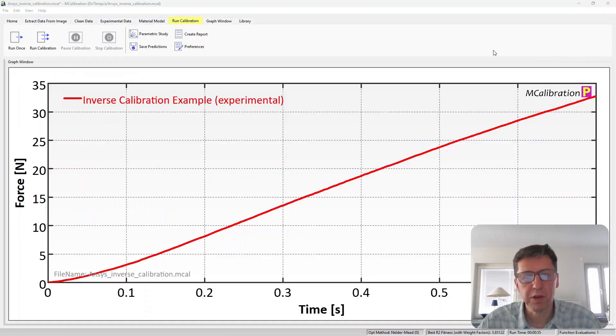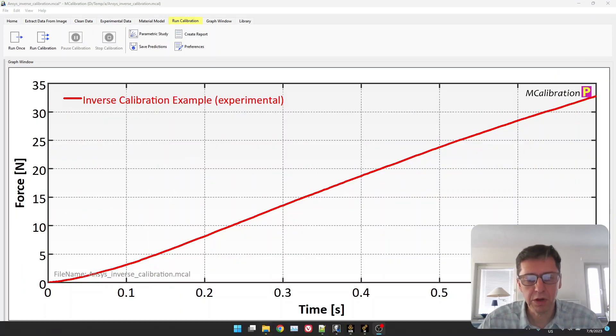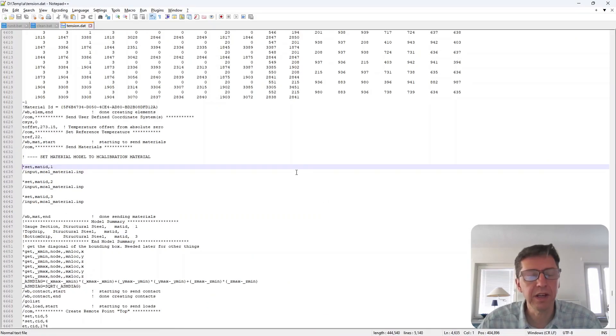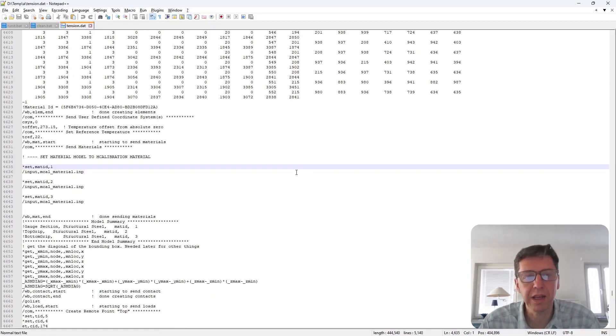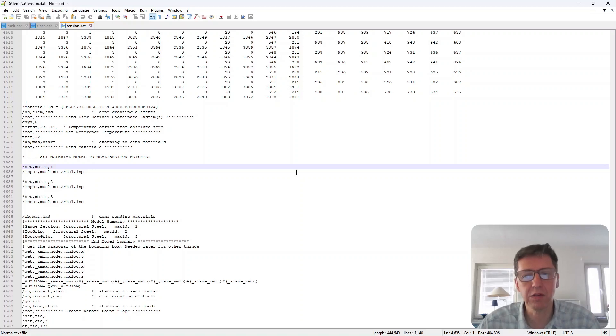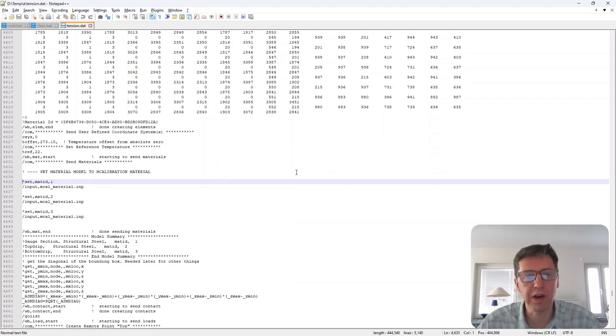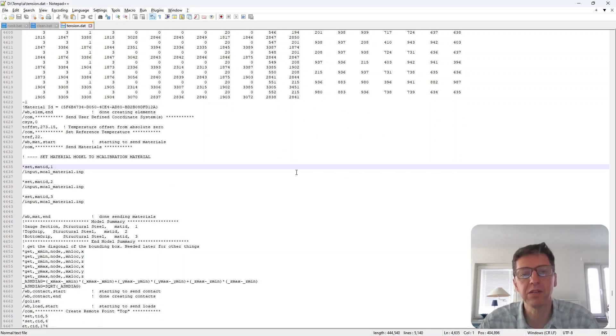If you go to look at that model, there's a DAT file generated, an APDL file generated by ANSYS. It's a pretty long file with all the commands in it.